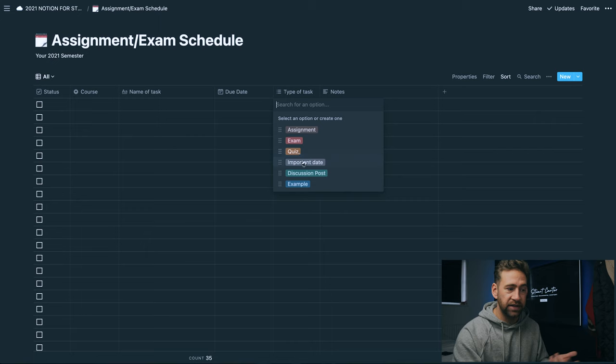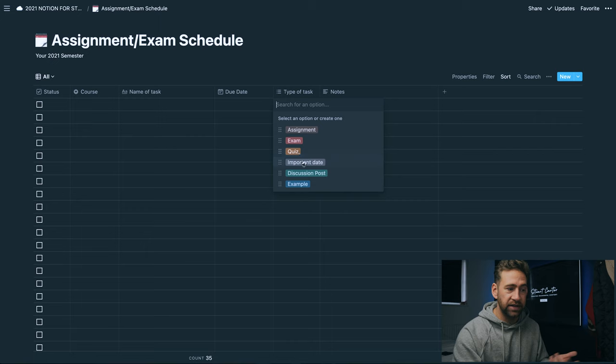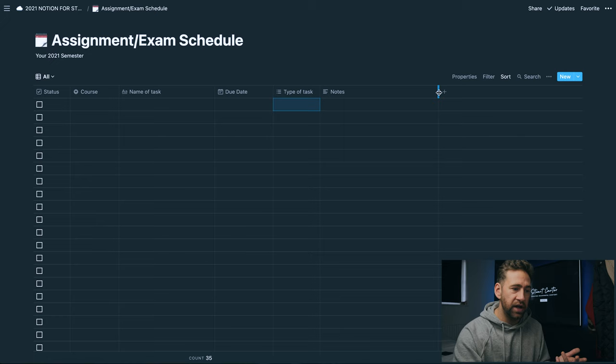The type of task - is it an assignment, a quiz, an exam, an important date, a discussion post, an example - and then you've got a notes section here which you can drag and put any notes in there.